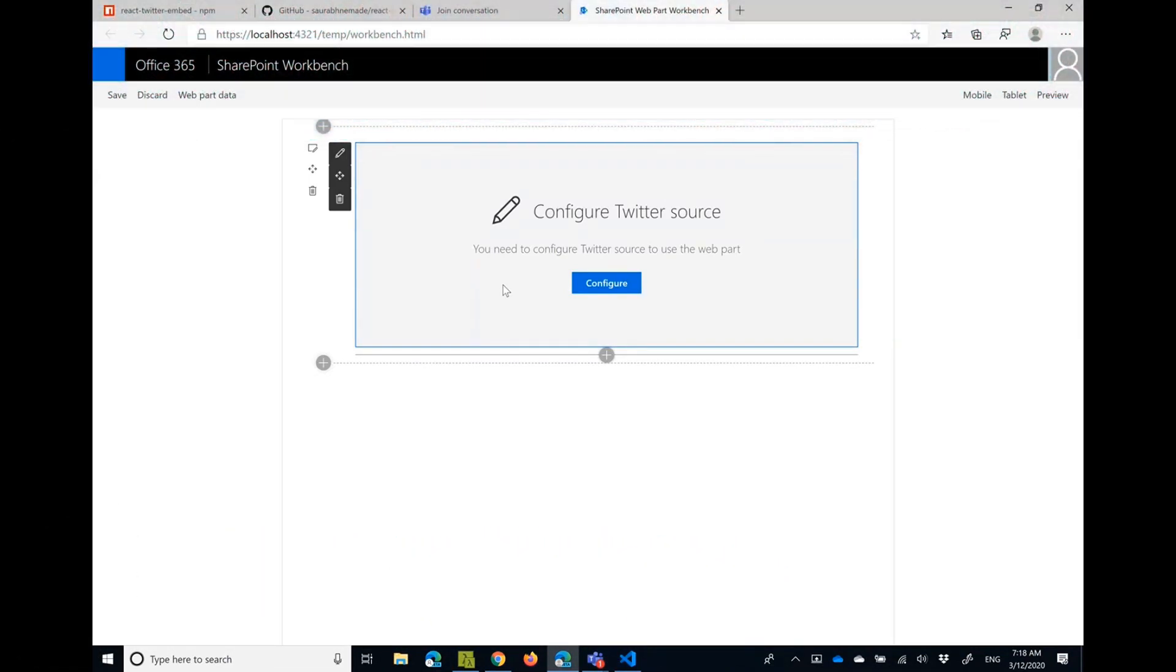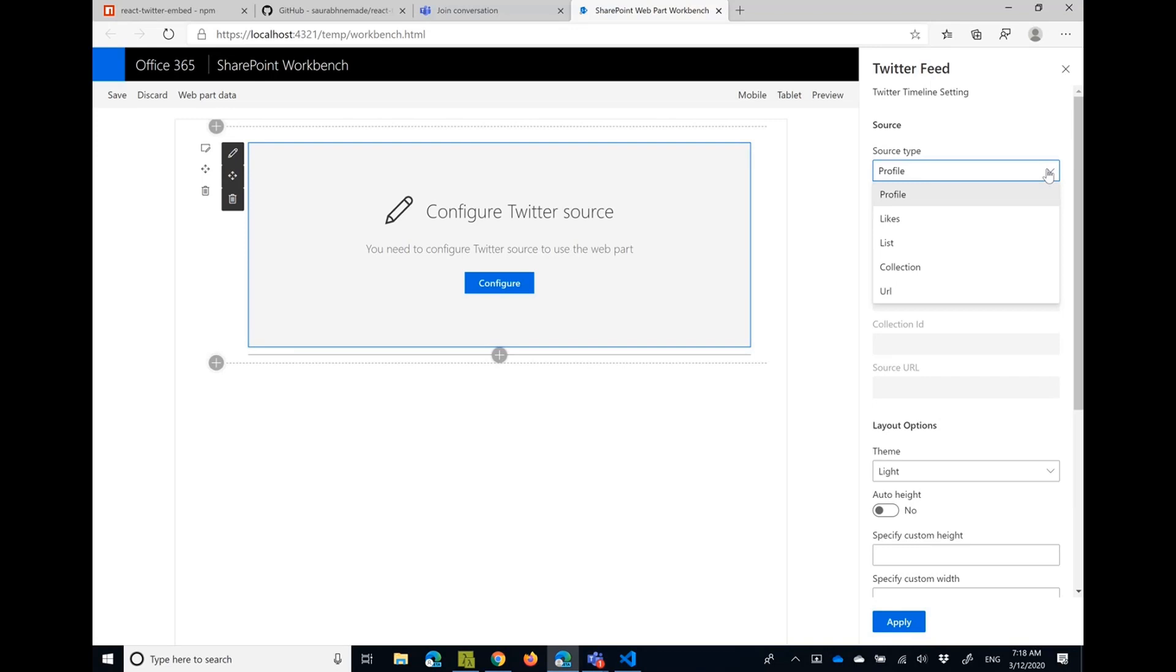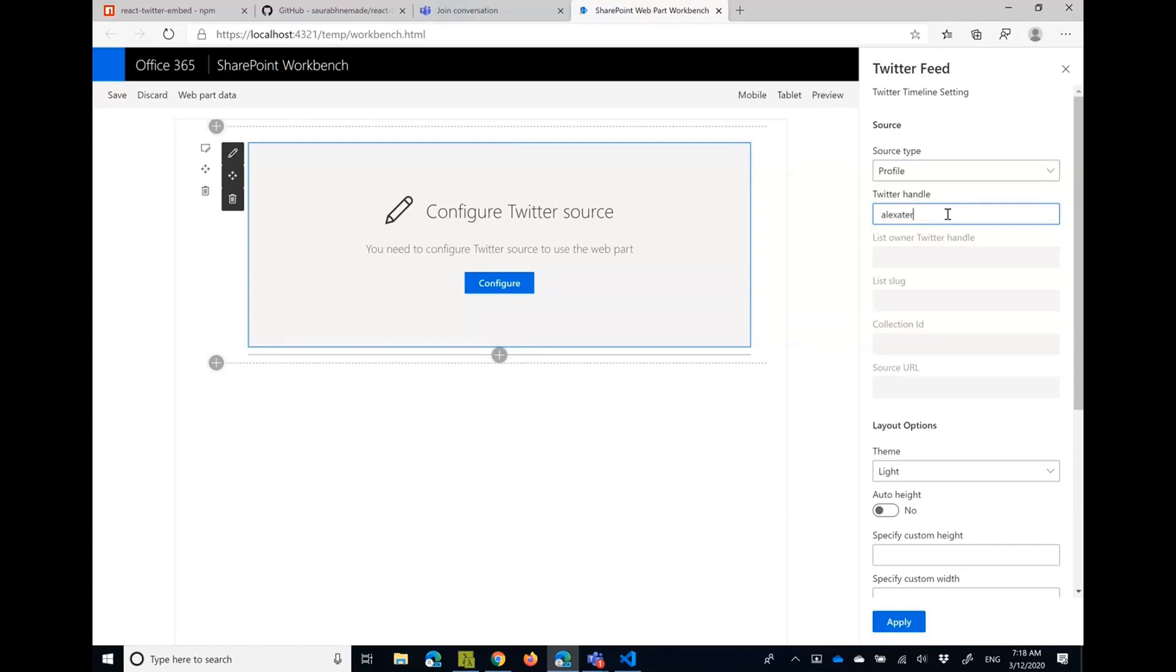So let's configure it. There are multiple options - what timeline you can see in your web part. Is it profile, likes, some list or collection, or just one URL? For profile, let me choose my profile, apply, and you can see all my tweets in here in the web part.